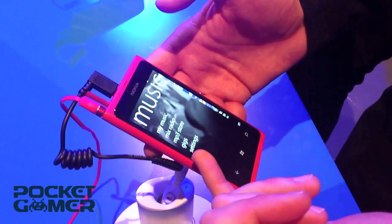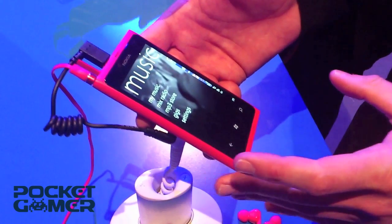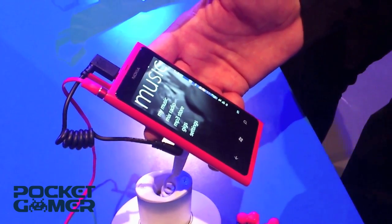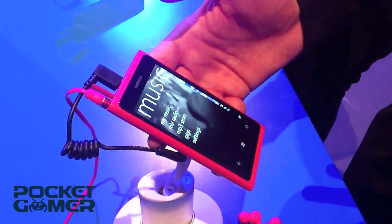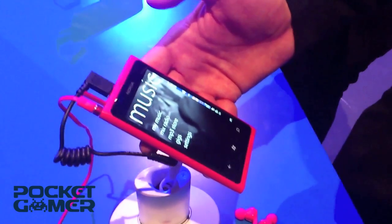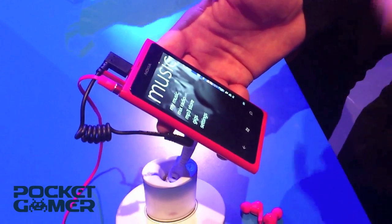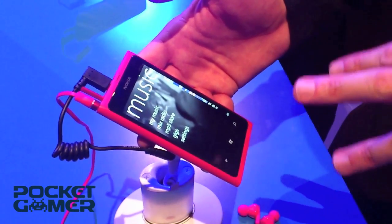We have the Gig Finder application which takes the GPS location from the device, looks in the area around where you are, and finds concerts that are happening near you. You can buy tickets for those, and it will show you on the maps where the concert is happening as well.